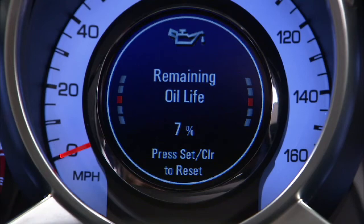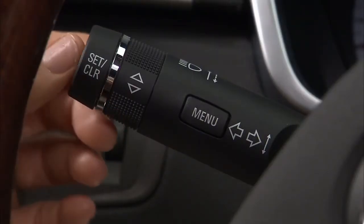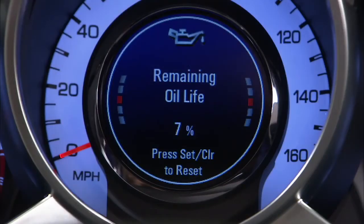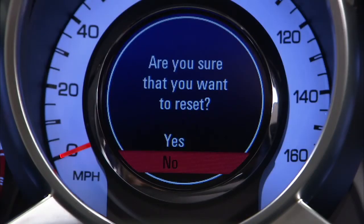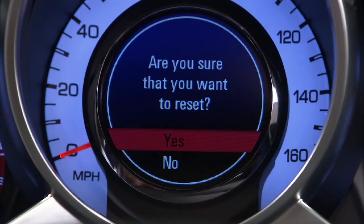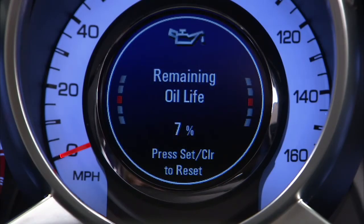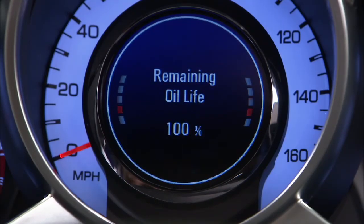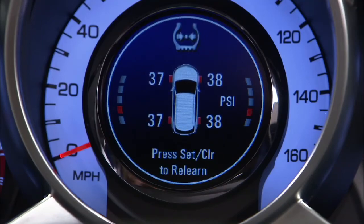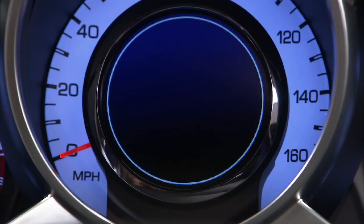To reset your engine oil life system, press set. This is not an indication of oil level; therefore, check the oil level regularly. Tire pressure shows the approximate air pressure of all four tires. The last display is blank, showing no information.